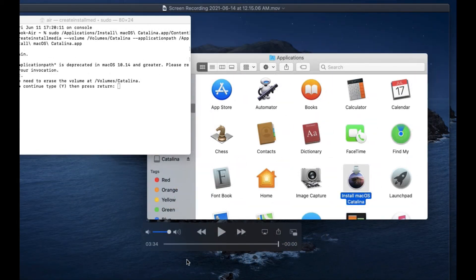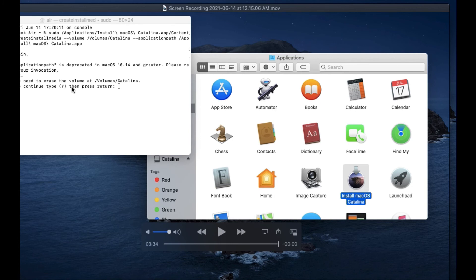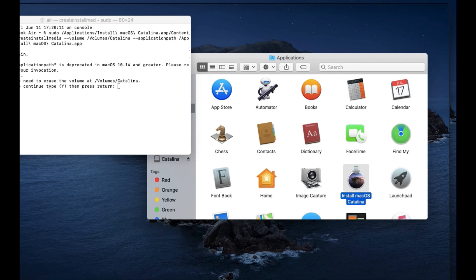I got a message saying that you cannot use applicationpath in macOS 10.4 and greater. Just ignore that message and continue. Press Y and then press Return to confirm yes. You should be able to create the USB drive — it's not an issue. It should take about 5 to 15 minutes, maybe more, so please be patient.